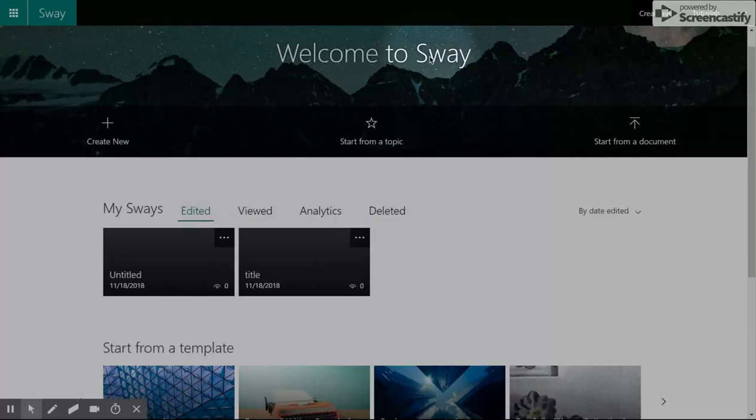Sway can be used in the classroom by both students and teachers to create and share new information and learning. To help you learn more about this tool, I invite you to Sway with me.